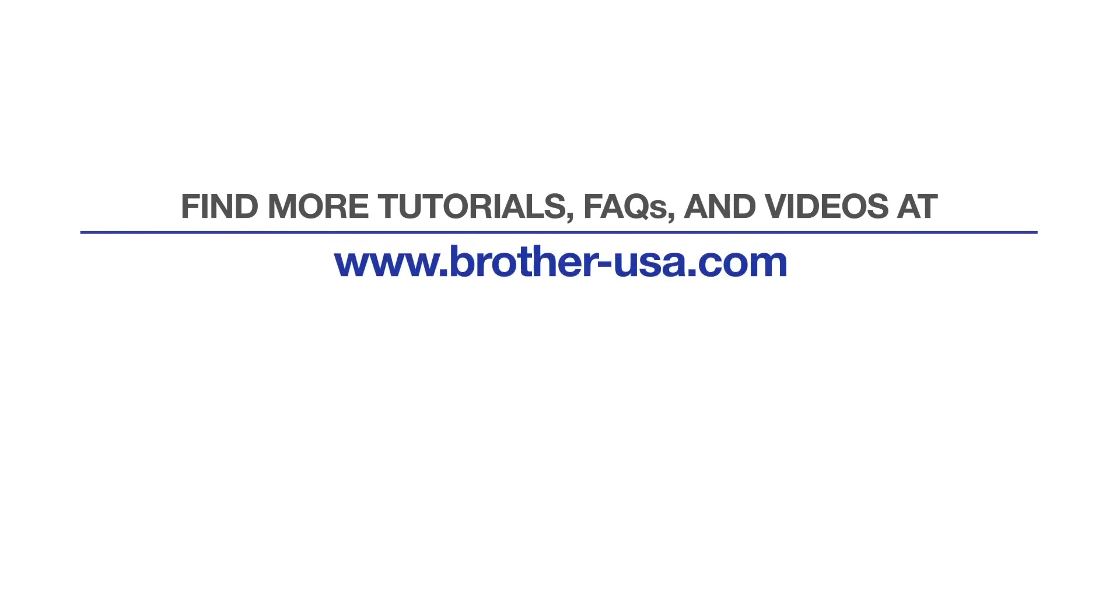For more tutorials, FAQs, and videos, visit us at www.brother-usa.com. If you found this video helpful, be sure to subscribe. Thank you for choosing Brother.